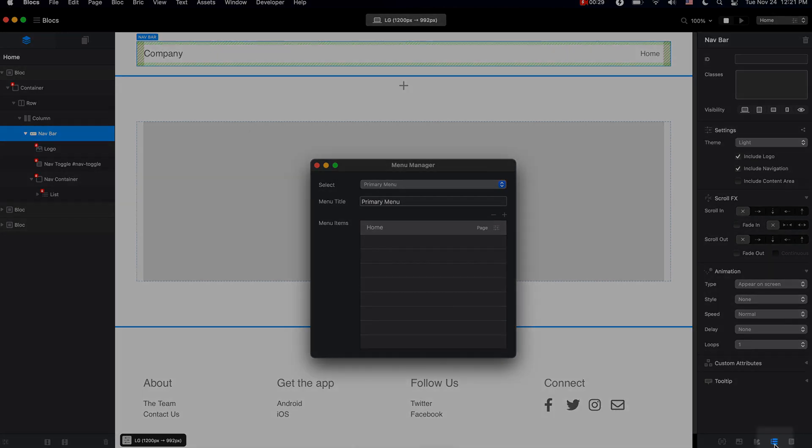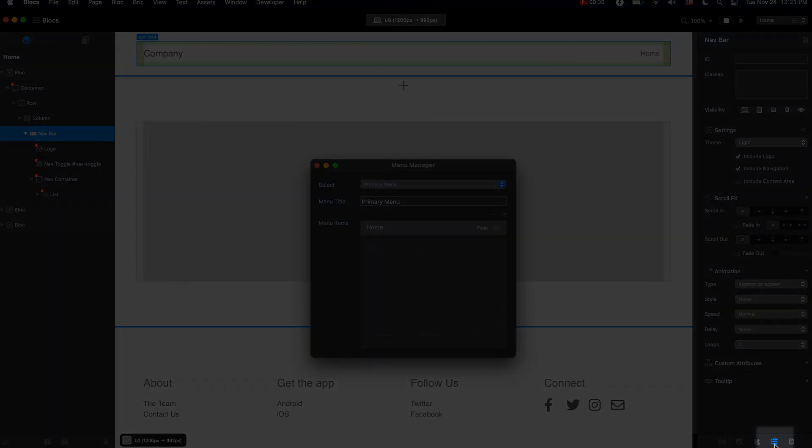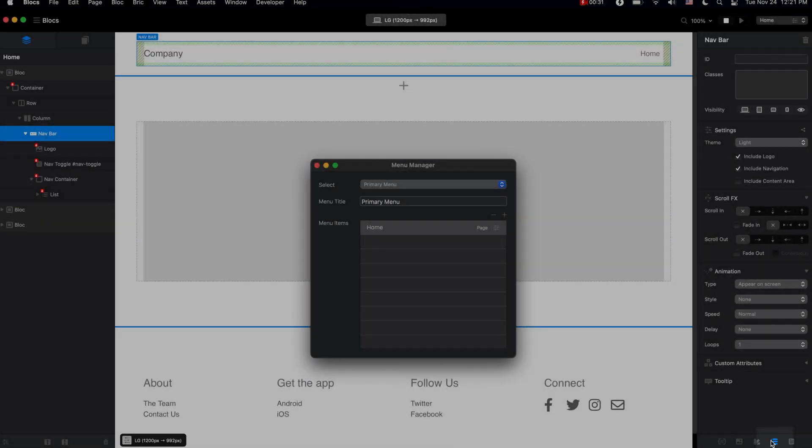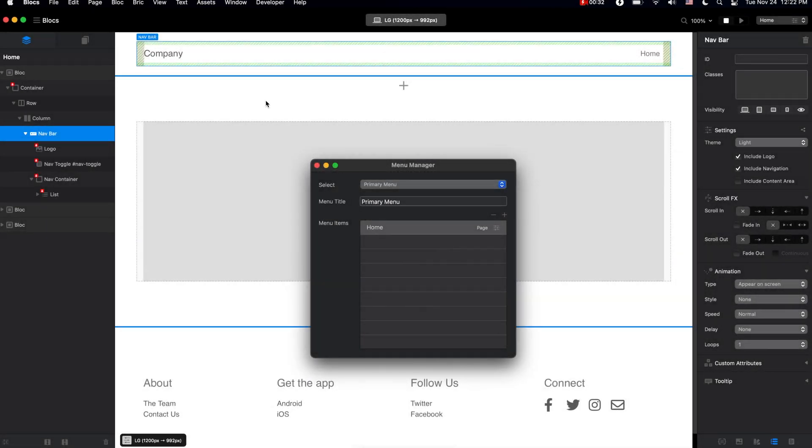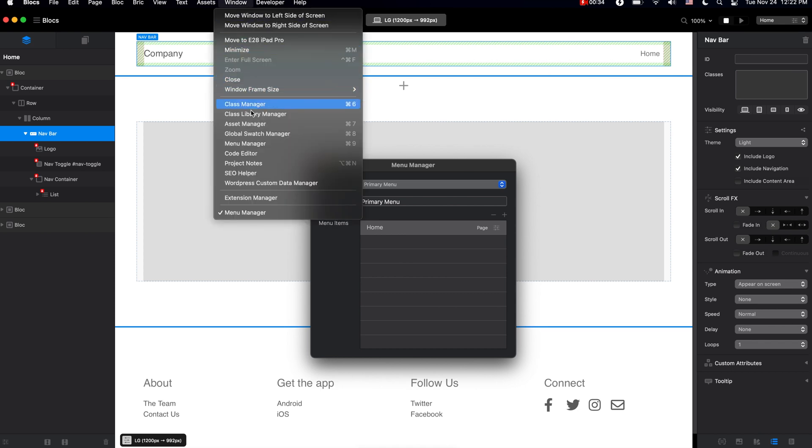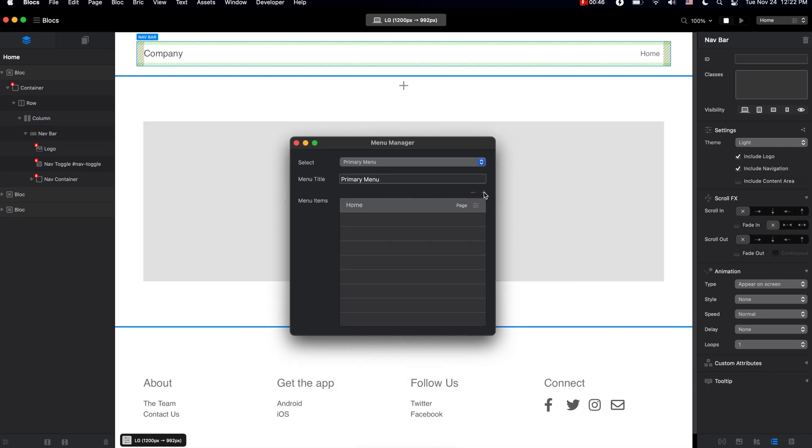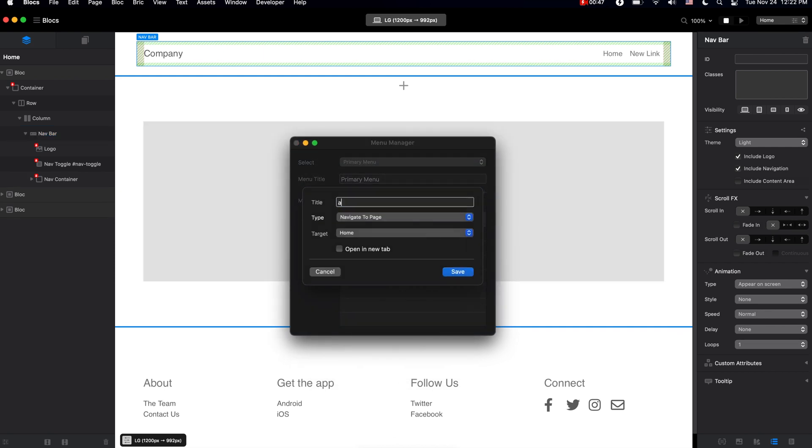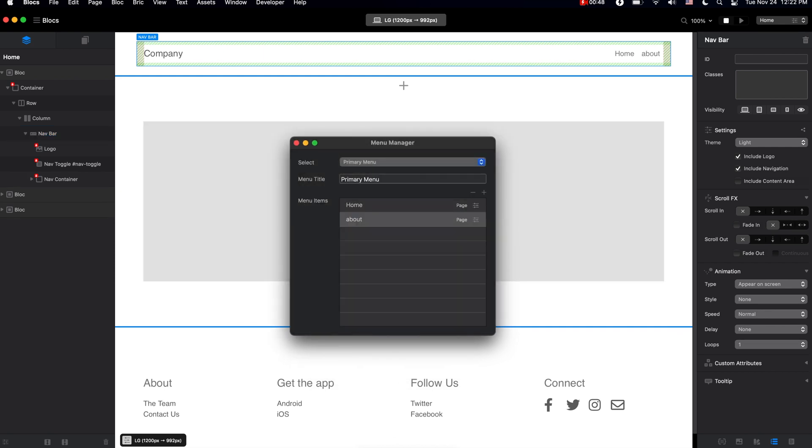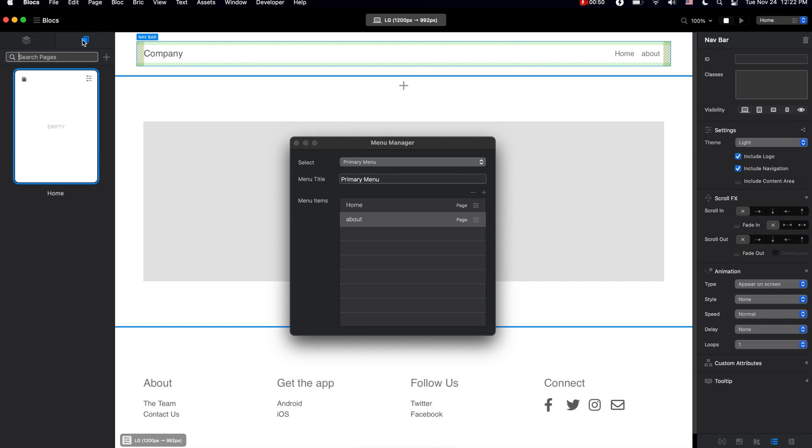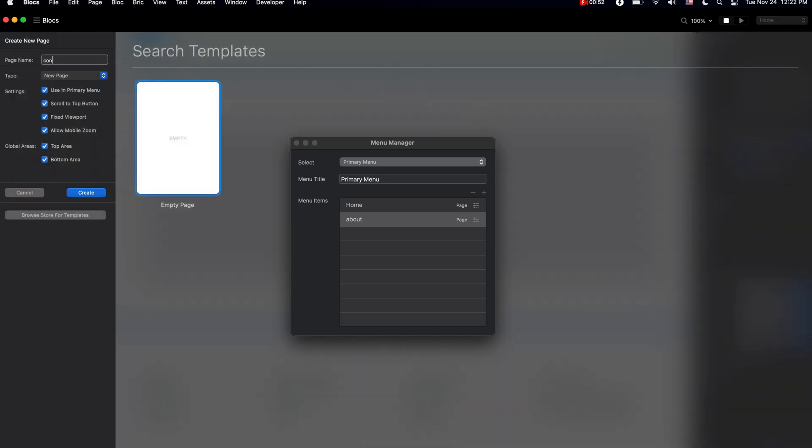You can access this from this icon in the bottom right corner, or you can go to Window, Menu Manager. So from here we can add as many links as we want, and for example when we create new pages, we can set this page to be available in primary menu.